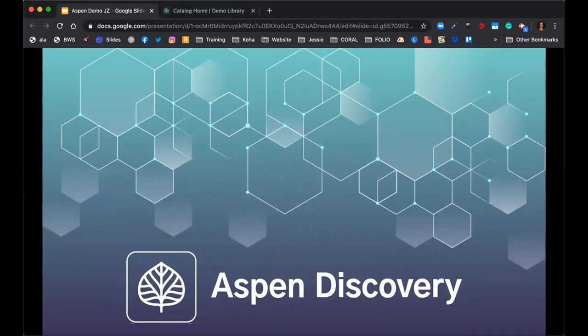Hi, everyone. This is Mark Noble. I'm the Aspen Discovery Team Lead at Bywater Solutions and Primary Developer. Hi, I'm Adam Brooks. I'm the West Coast and International Sales Consultant for Bywater Solutions. Hey, everyone. This is Josh. I do all of the East Coast sales here at Bywater.